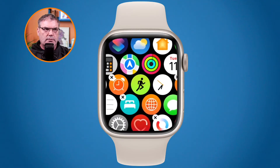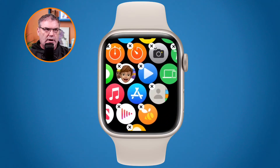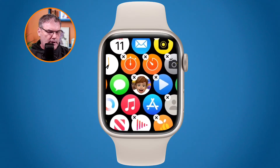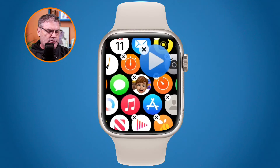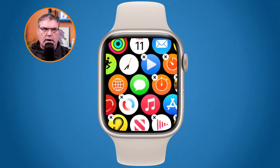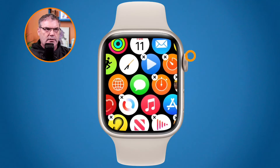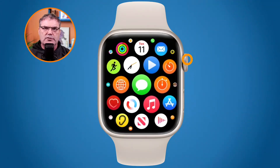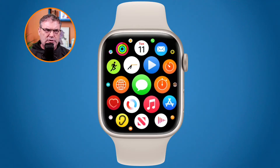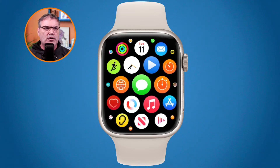I can take any one of these apps and move it around. I can swipe around to find different apps, then tap and hold and drag it where I want. Once I'm done I just press in on the digital crown again and it saves those changes. That's one way of doing it, but it's pretty cumbersome on the Apple Watch.